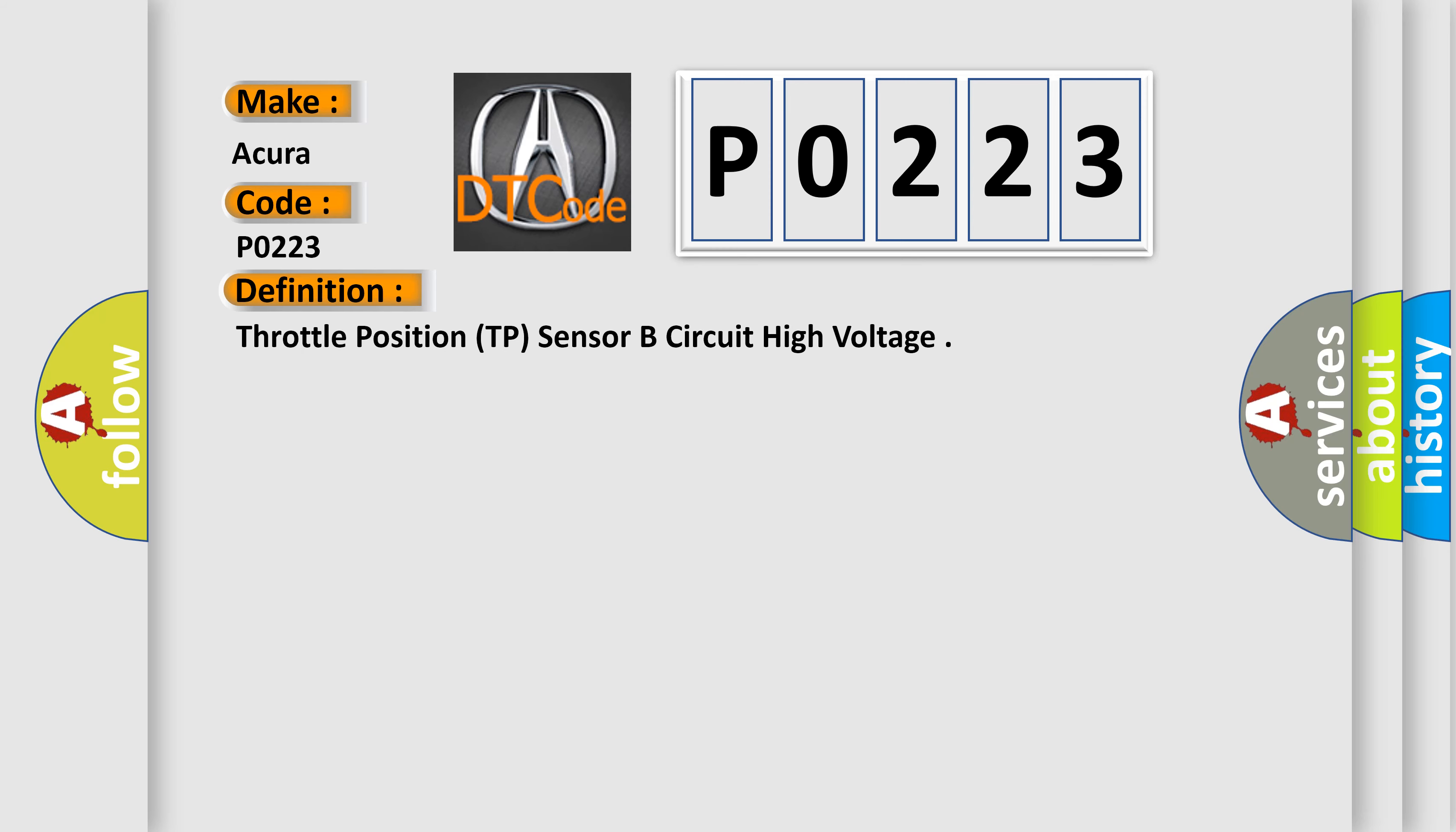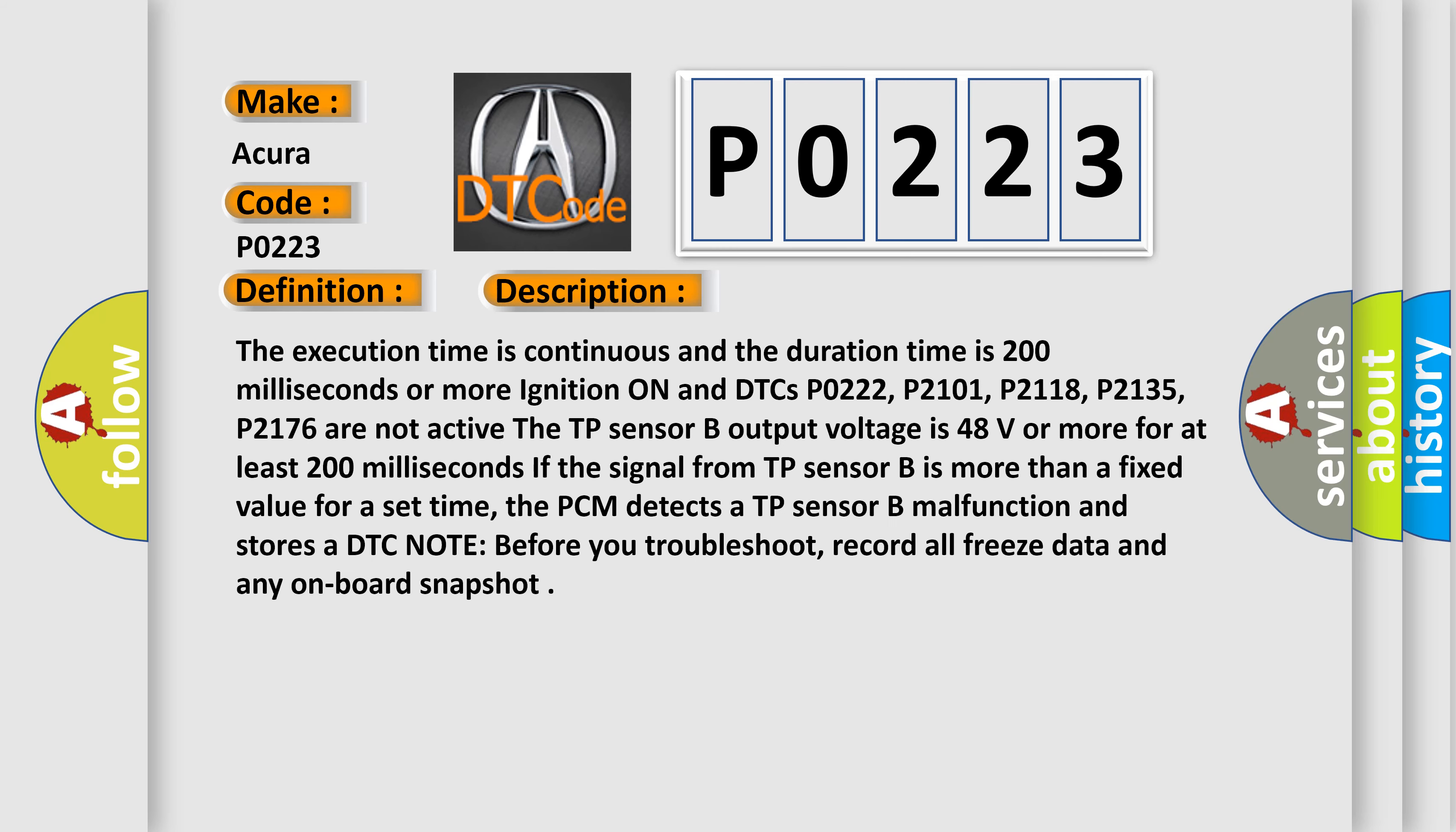And now this is a short description of this DTC code. The execution time is continuous and the duration time is 200 milliseconds or more ignition on and DTC P0222, P2101, P2118, P2135, P2176 are not active. If the TP sensor B output voltage is 4.8 volts or more for at least 200 milliseconds, if the signal from TP sensor B is more than a fixed value for a set time, the PCM detects a TP sensor B malfunction and stores a DTC note. Before you troubleshoot, record all freeze data and any on-board snapshot.